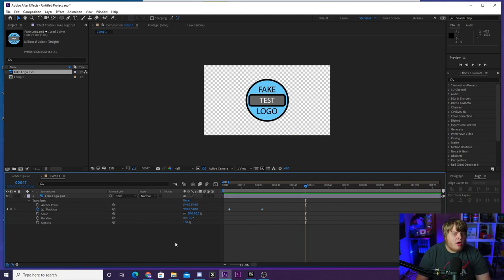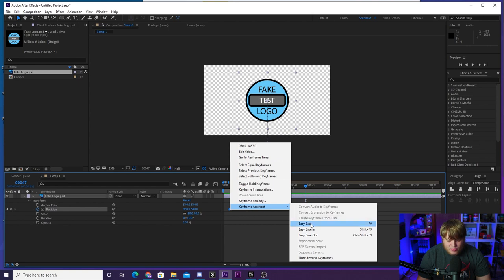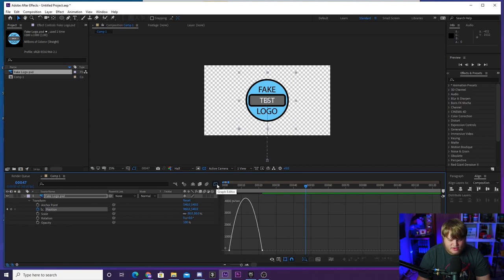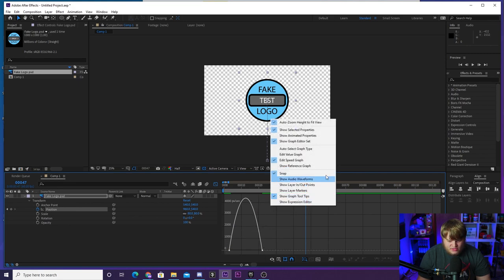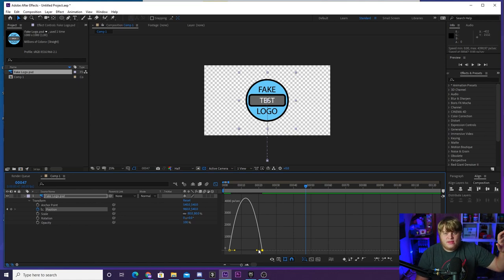The first one I talk about all the time on this channel is the graph editor for changing the speeds of your keyframes. What you want to do is select both of your keyframes by drawing a box over them, right-click and go to Keyframe Assistant, then select Easy Ease. You'll see it creates these little hourglasses. If you select those hourglasses and click on the graph editor button up here, you can see the speed graph. If you don't see this graph, right-click and make sure you go to Edit Speed Graph.